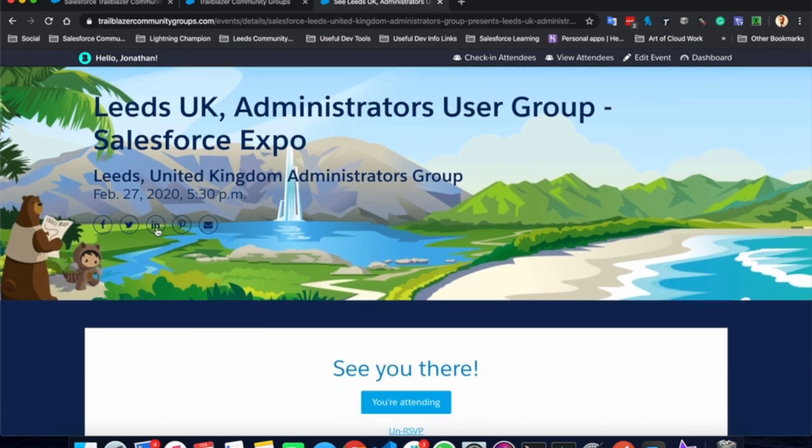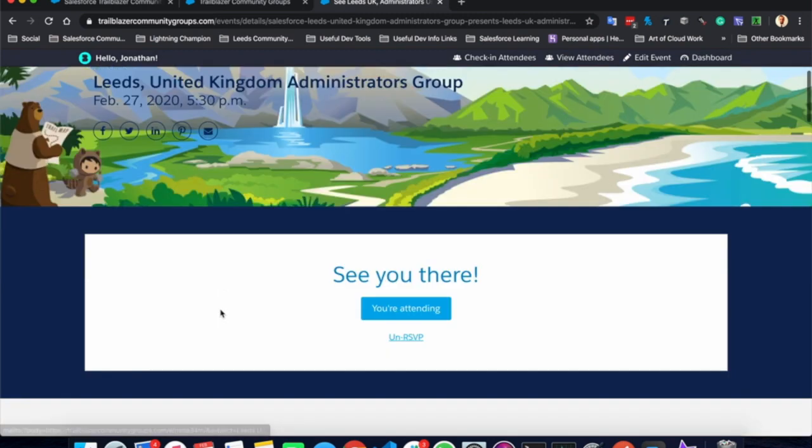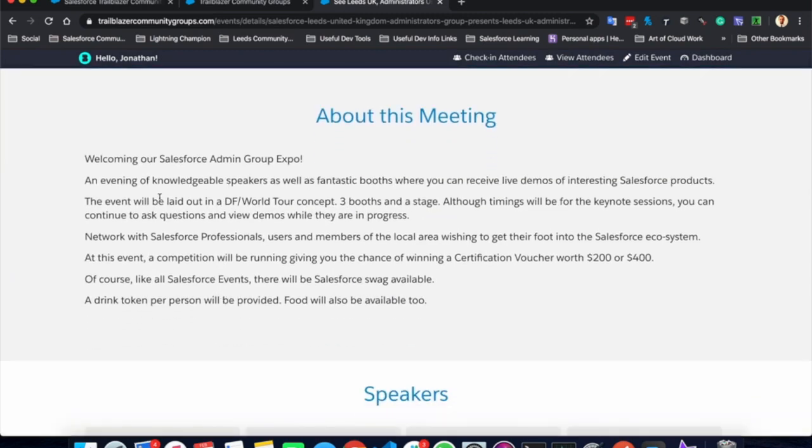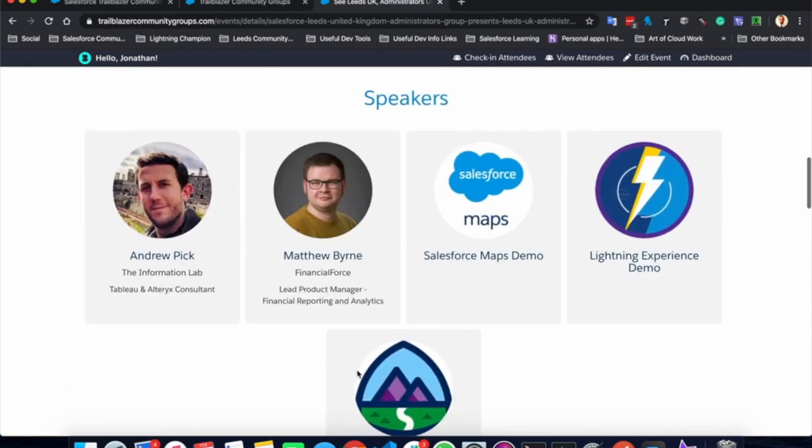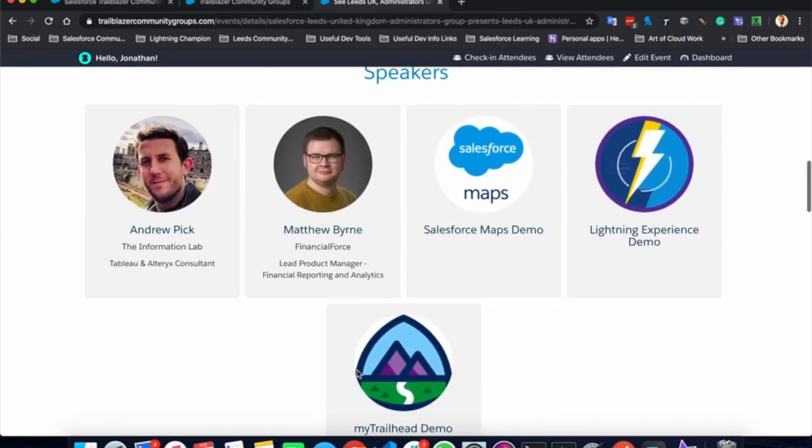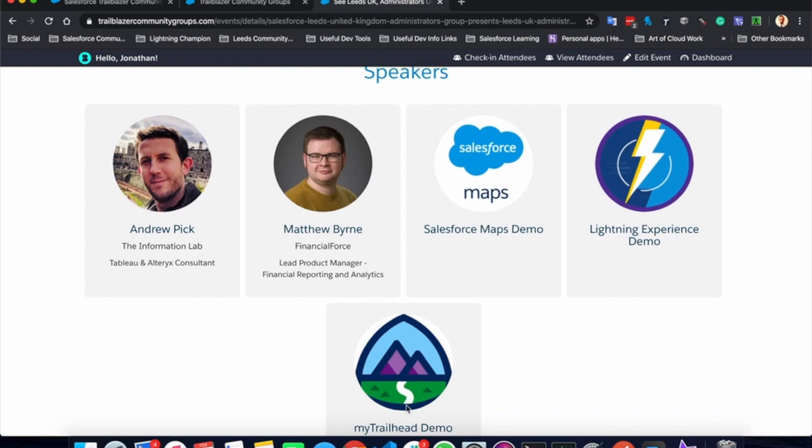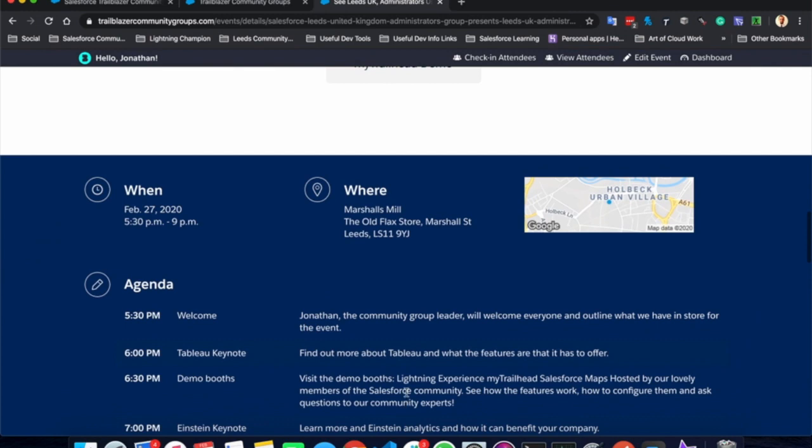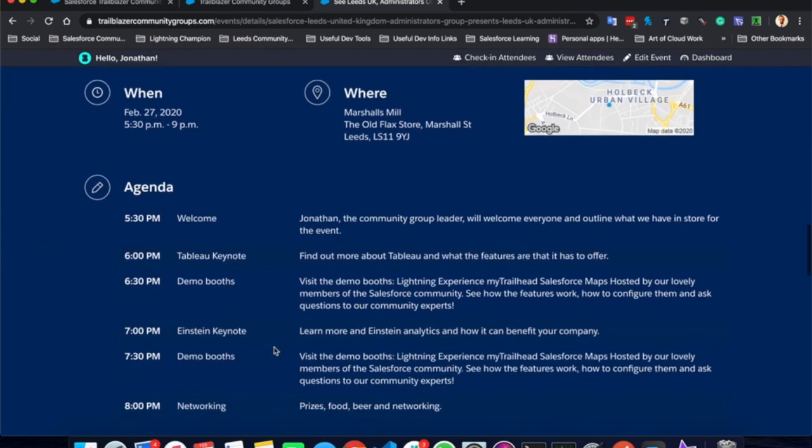Here are some quick links to their social media platforms. And as we go down, we can see what this event entails. Further down, we can see the speakers and what they're going to be speaking about. So Tableau, Einstein Analytics, Salesforce Maps, Lightning Experience and My Trailhead. And further down, we can see when, where and what is happening at this event.